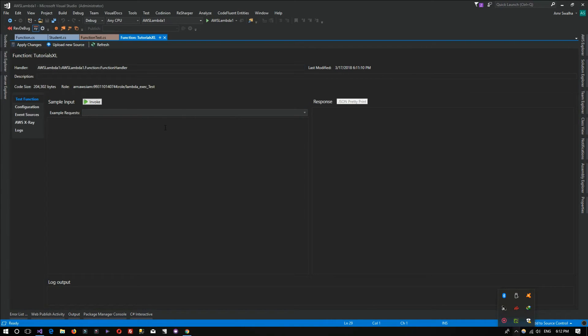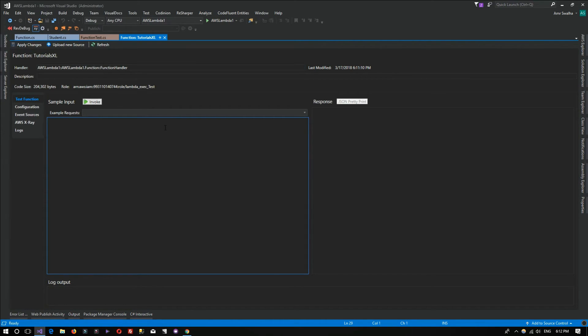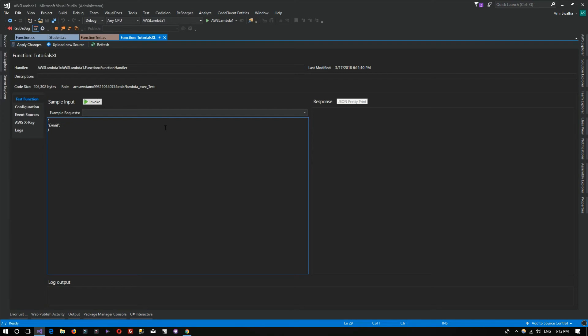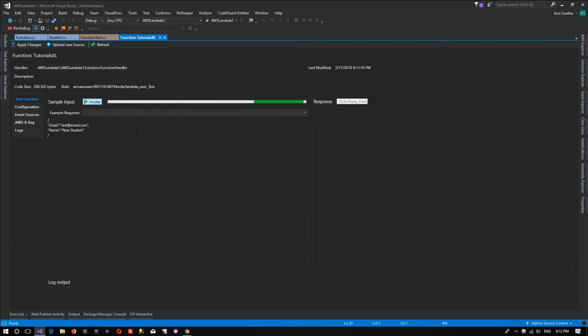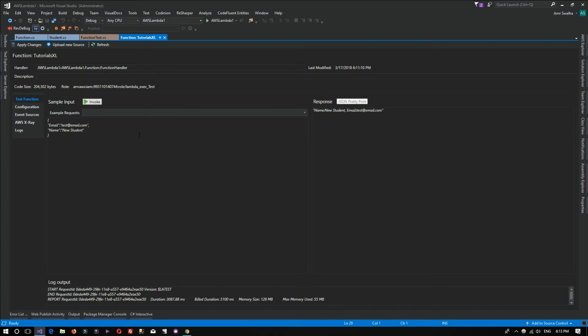Right here we can actually test our function and see if we can get the proper response. I'll be passing JSON with the same data we placed, so I need to pass in an email. I'll say test@email. Now we select the name. Now we invoke the Lambda function that we've created. If you notice, we're getting back the same data that we placed to be returned back for us.